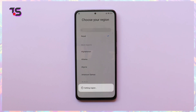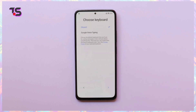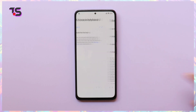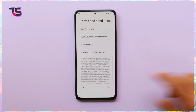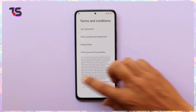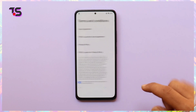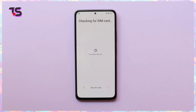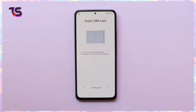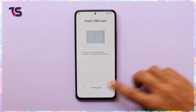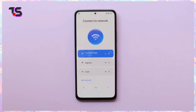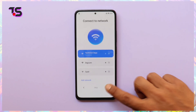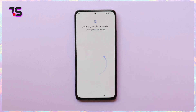Before we get into the nitty-gritty, let's talk about the challenge at hand. With MIUI 14's latest security updates, bypassing FRP on the Poco X3 Pro requires a unique approach, but don't worry — we've got you covered.